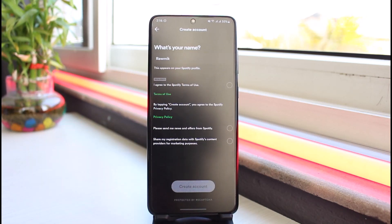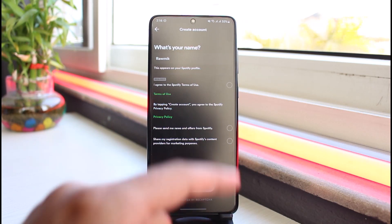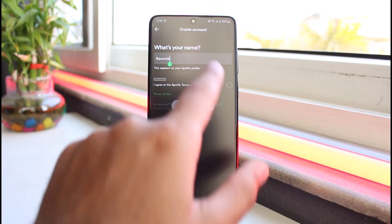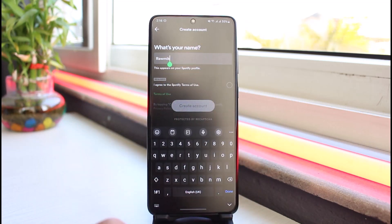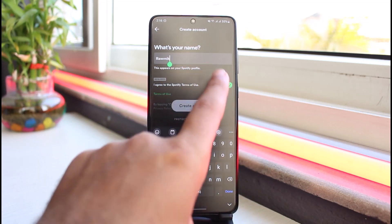You'll be taken to a page where it'll ask you to enter your Spotify name, but it'll already suggest a name for you. If you want, you can make changes to this name, but if you don't, you can simply skip this process.